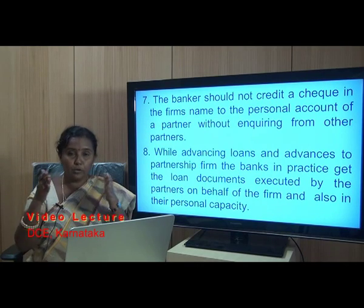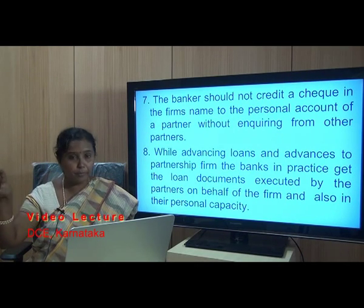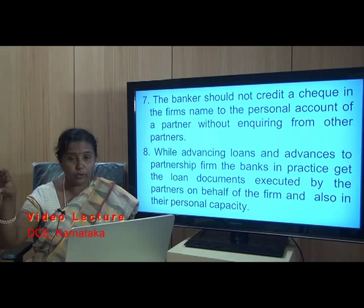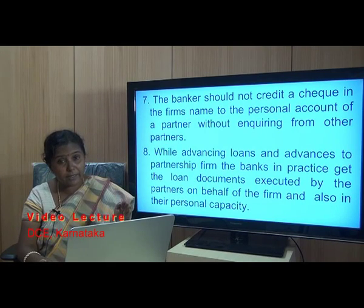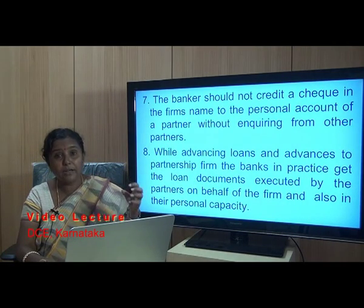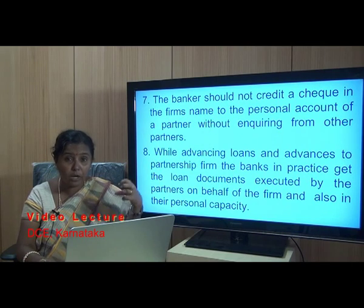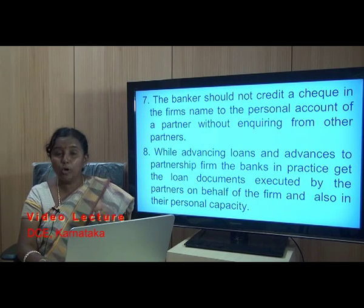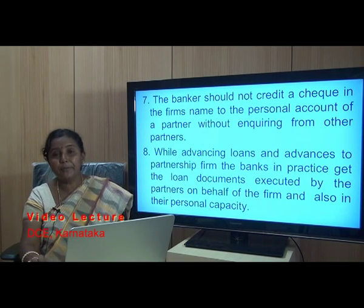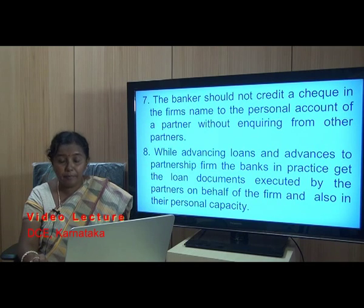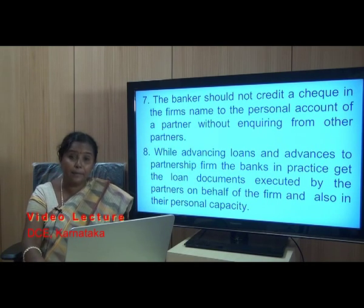There are two parties involved in a loan to a partnership firm: one is the ABC Partnership Firm on one hand, and on the other hand are the individual partners A, B, and C. The partners' liability is unlimited. The loan documents are signed by the partners both on behalf of the firm and in their individual personal capacities, reflecting that unlimited liability.